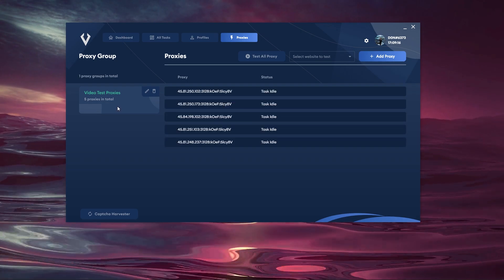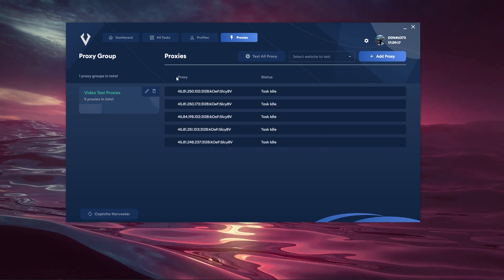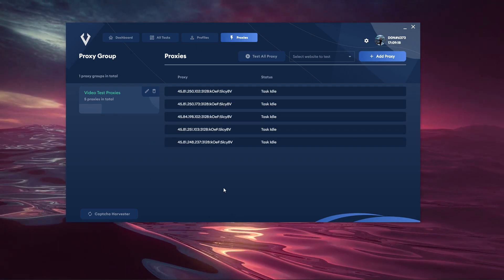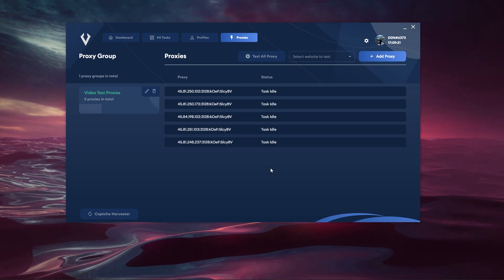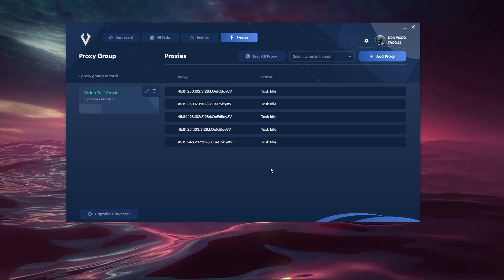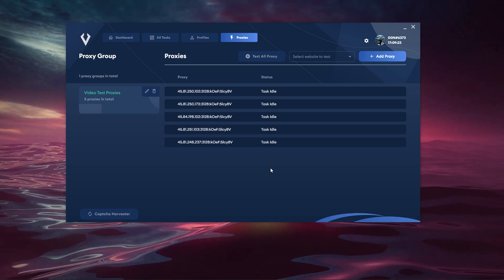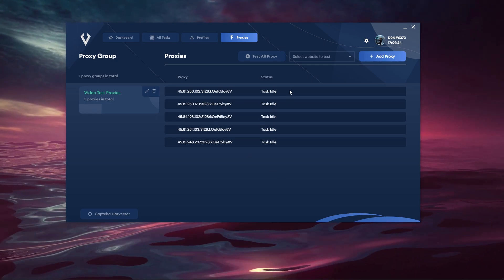If I actually click on the group it will show the proxies here, the proxies and the status because they're idling because I've yet to test them so let's go ahead and do so.